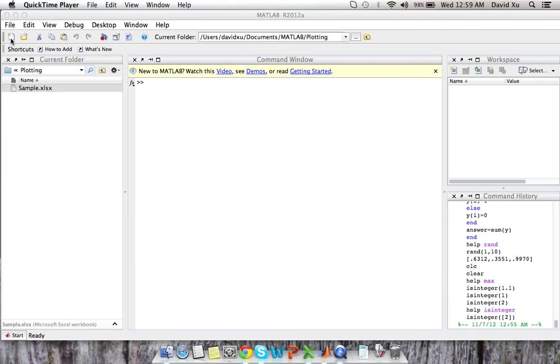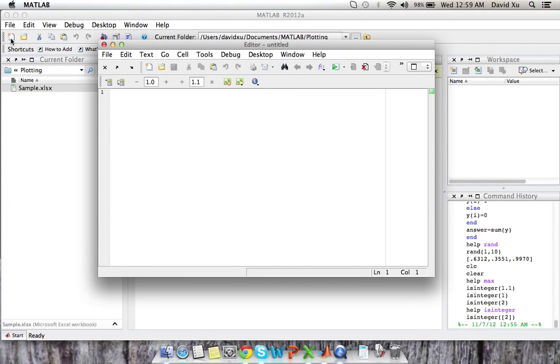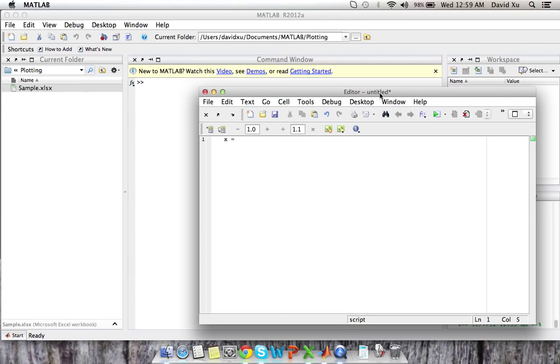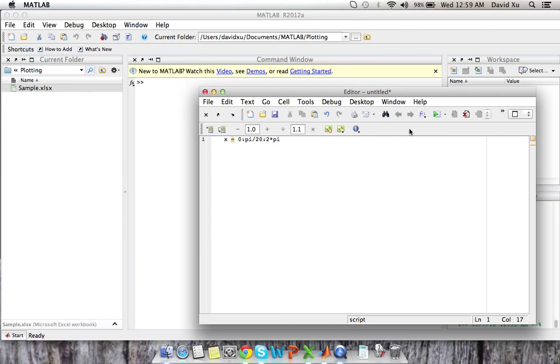We'll create a script that creates a plot for us. For this first plot we're going to create a sine wave that basically ranges from 0 to 2 pi. So our x values are going to go, we're going to have 20 x values that go from 0 to 2 pi.